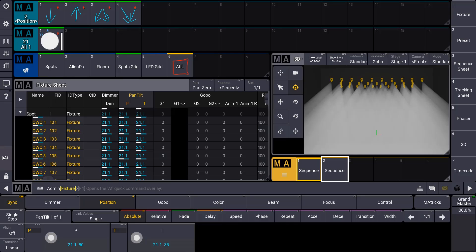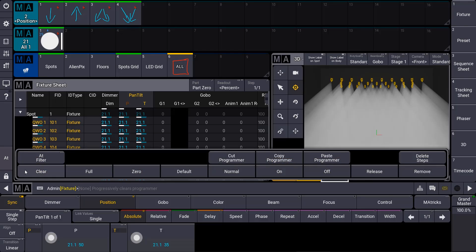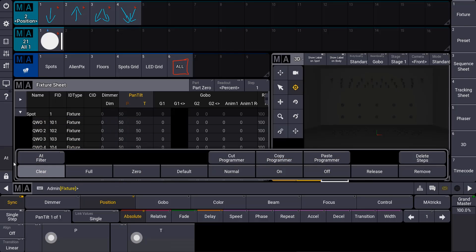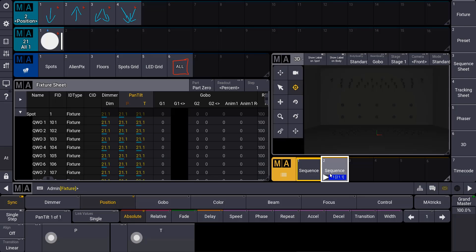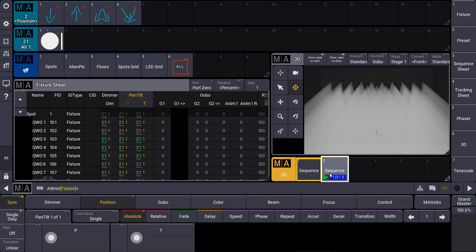We clear the programmer, and I play back the sequence. So I say go sequence number two, and we see our dimmer and position values are played back in that sequence.